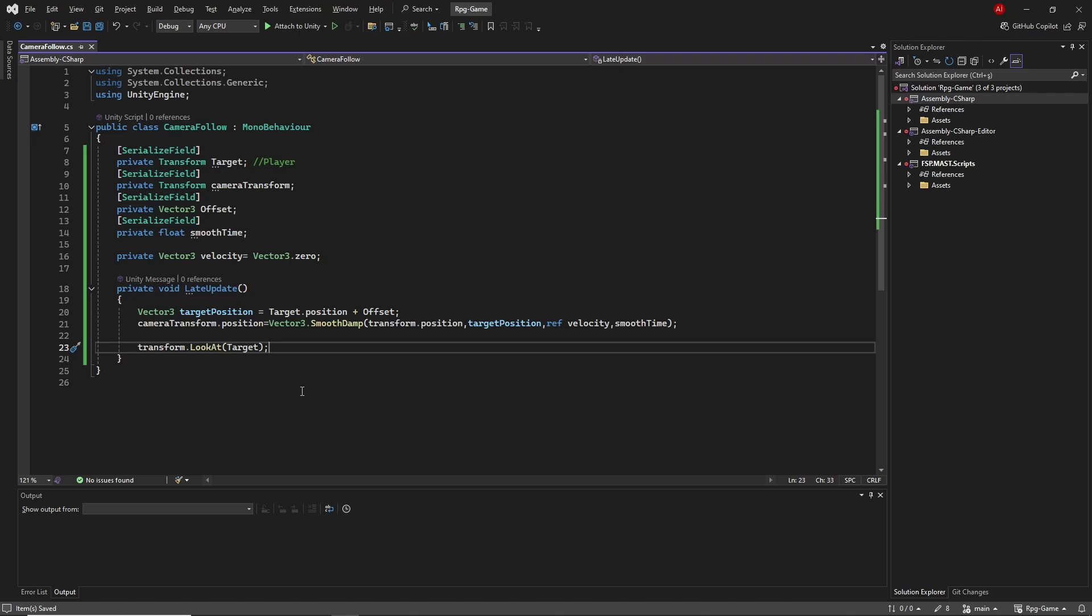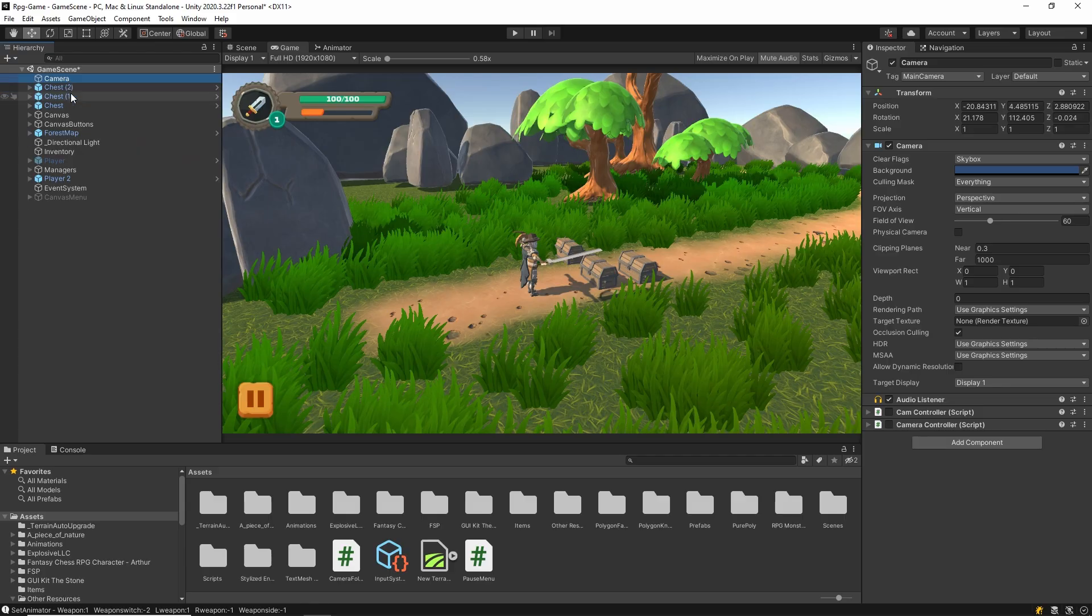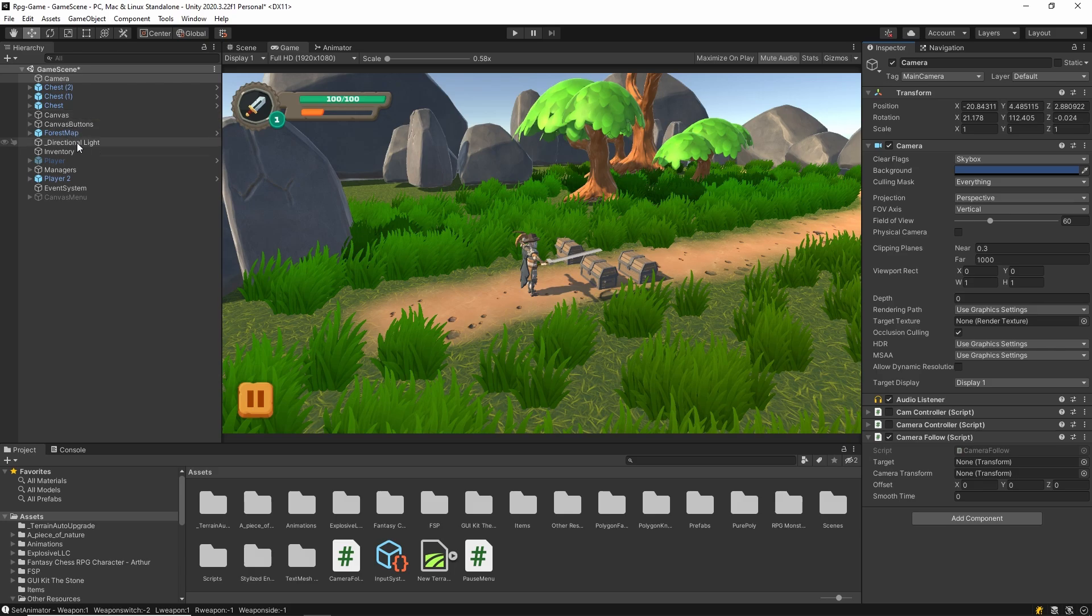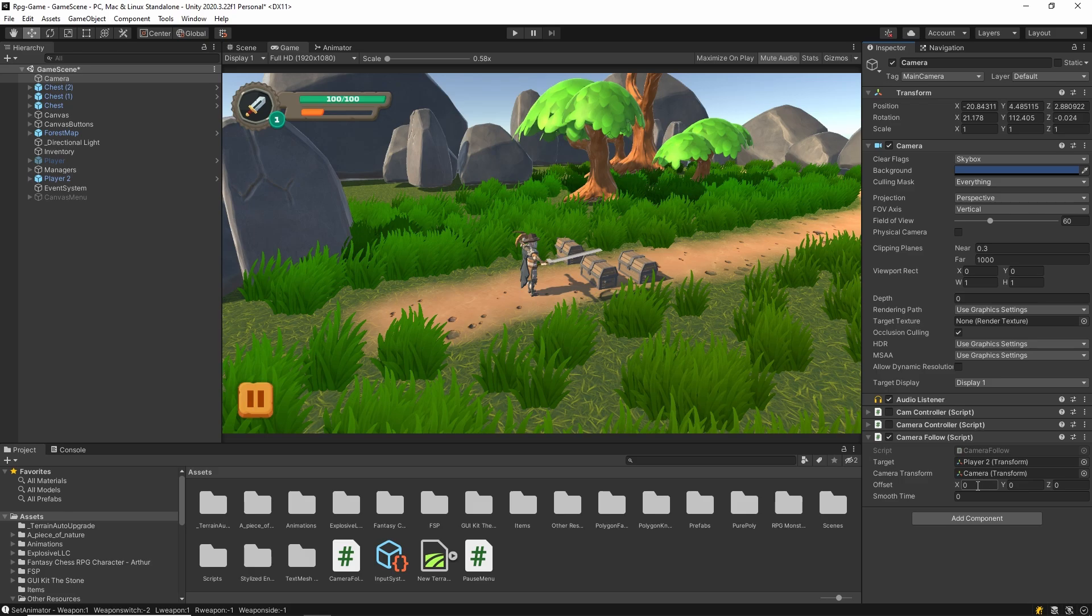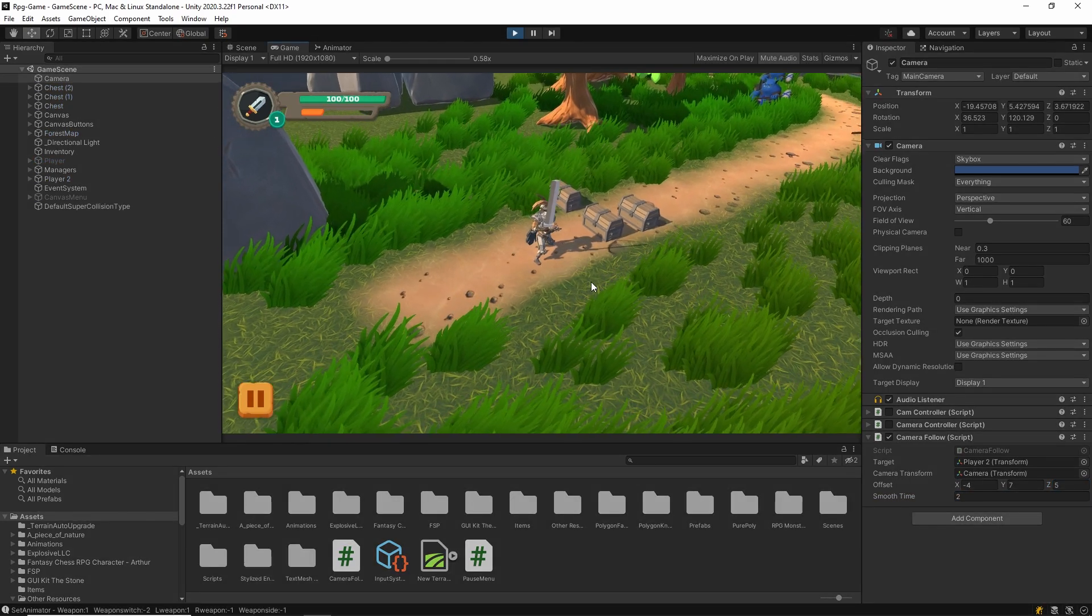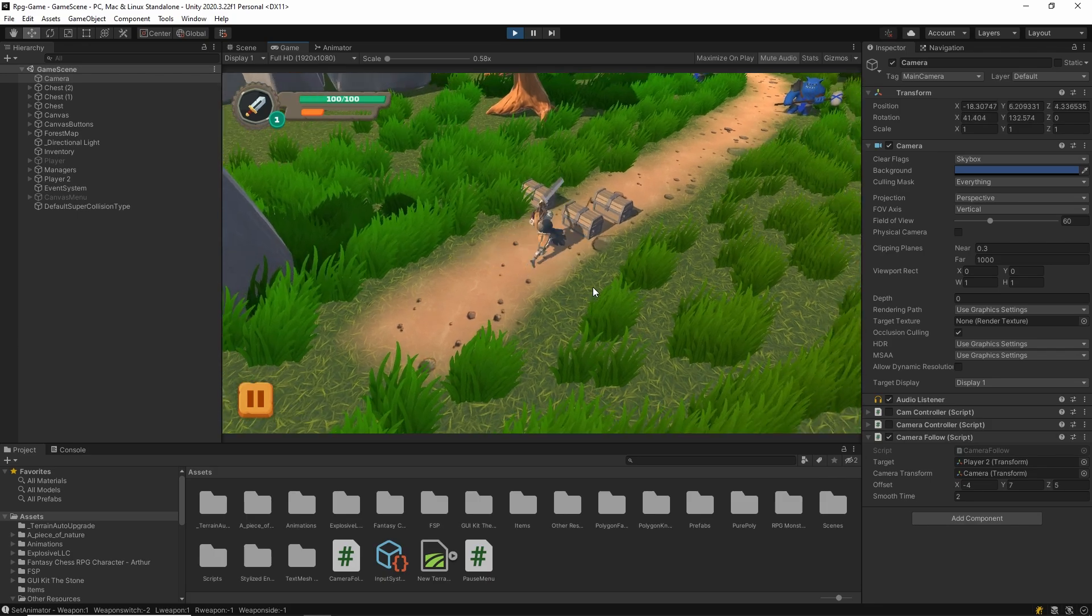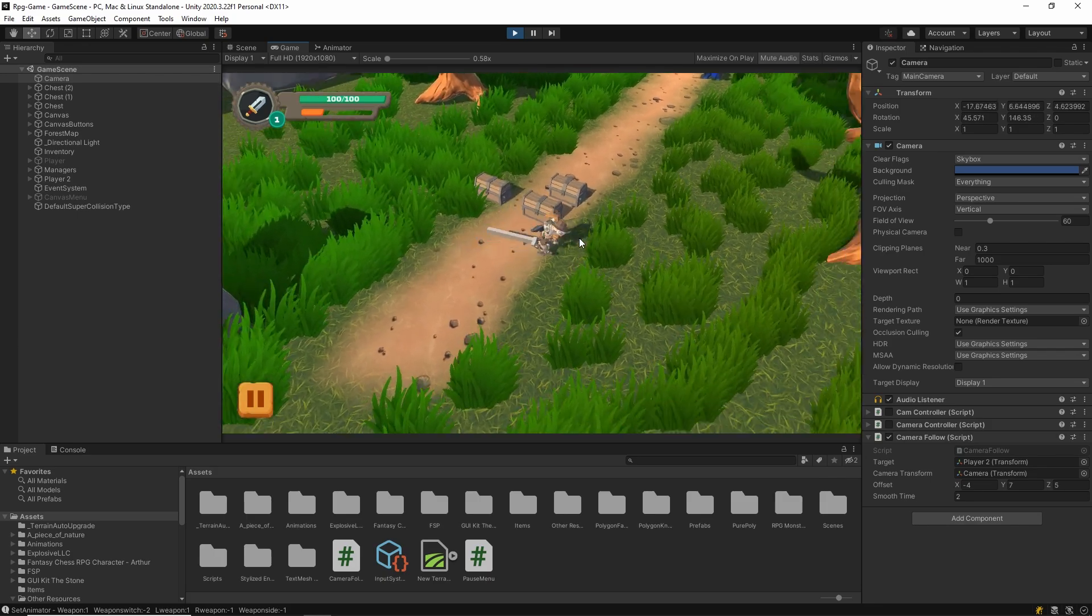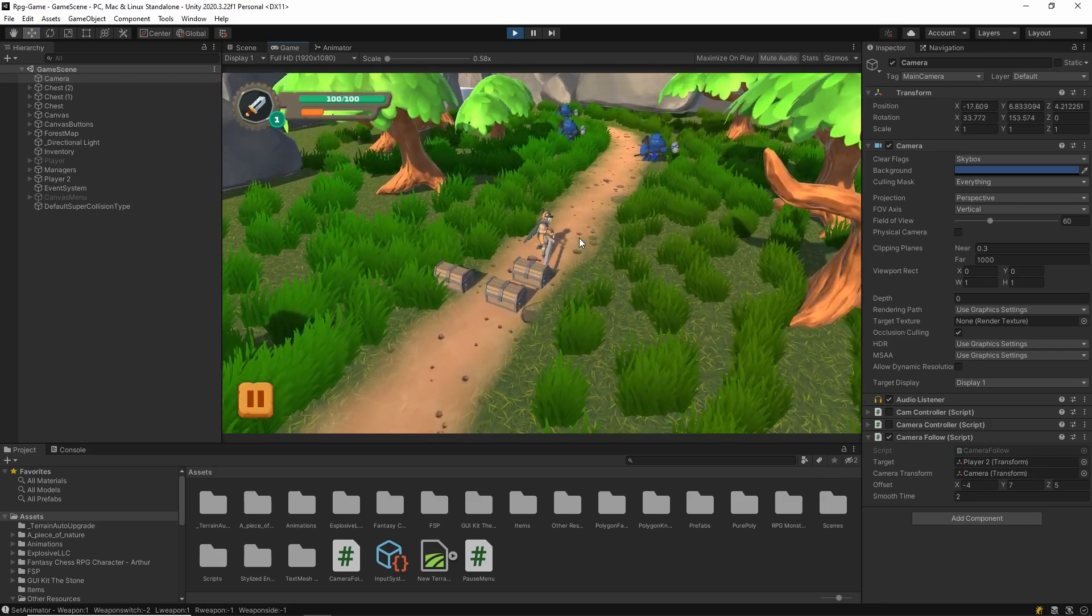Let's test it. Add the script to our scene and give it values. As you can see, it works.